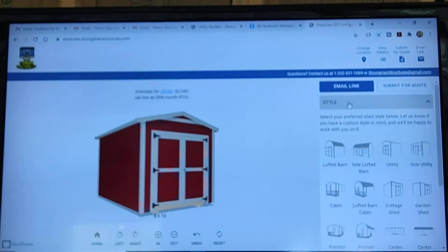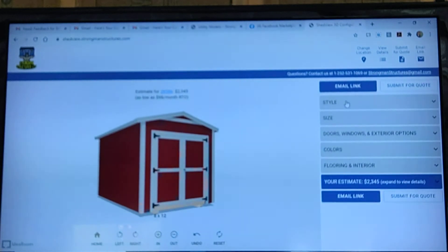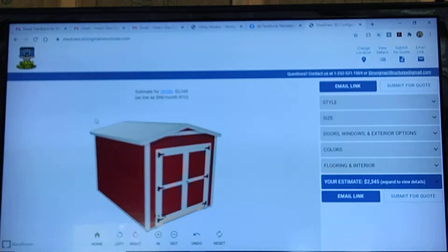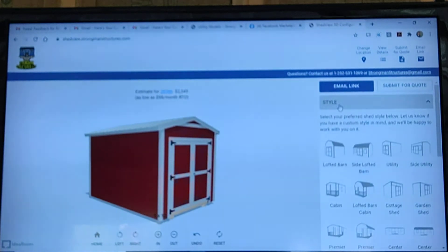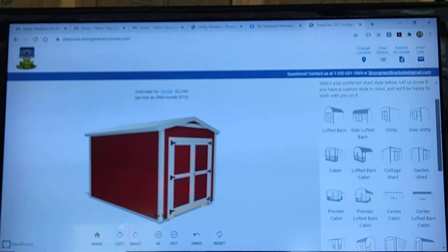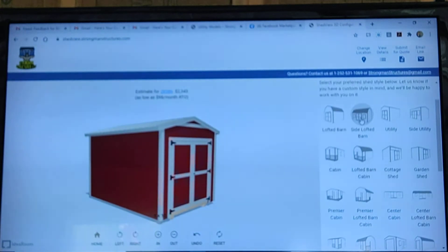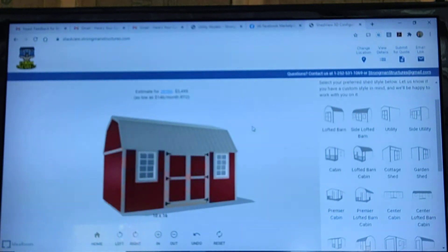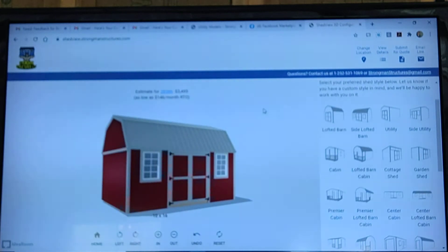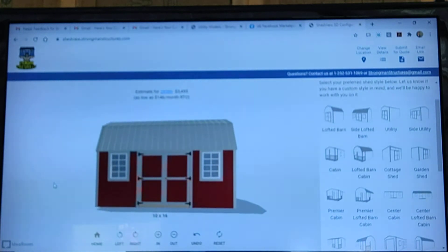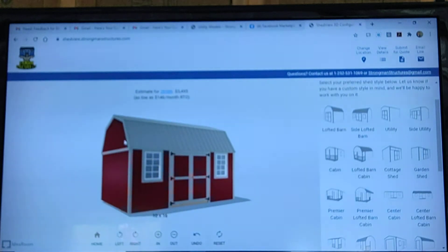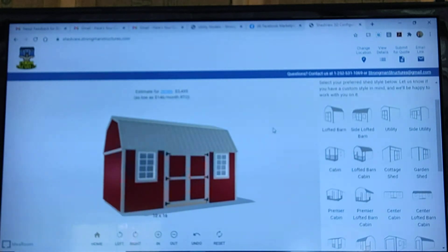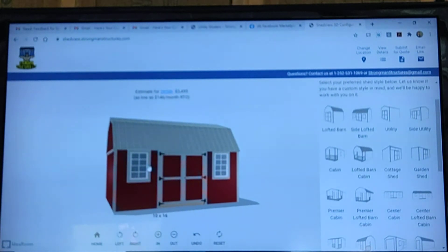Let me quickly show you just a couple of pointers here. If you want to select a different style than what comes up, you're going to click on Style. Here are our different styles — here is a side lofted barn. It's going to automatically populate with the features that come on this building, which includes two windows and double doors.